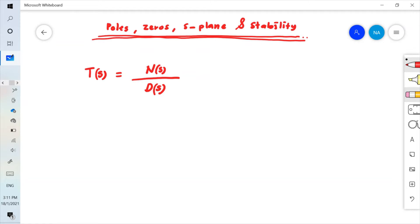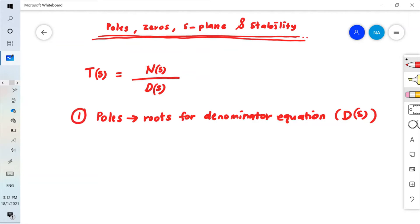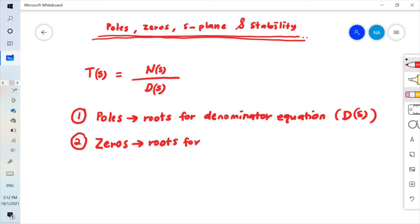Poles are the roots of the denominator equation, also called the characteristic equation. Zeros are the roots of the numerator equation N(s).